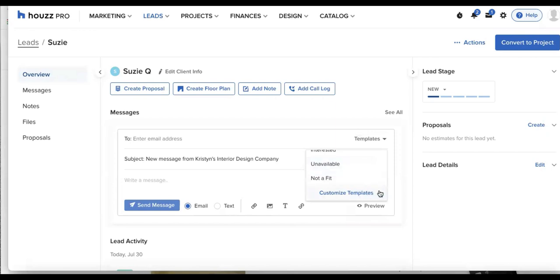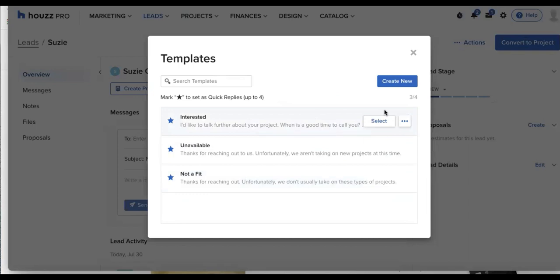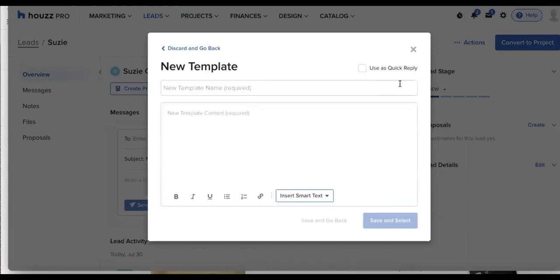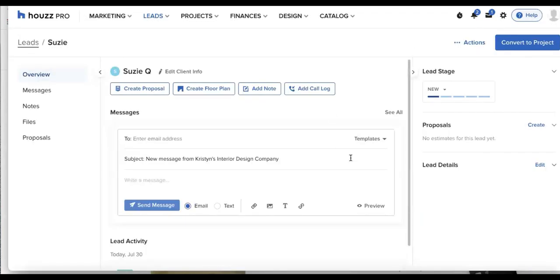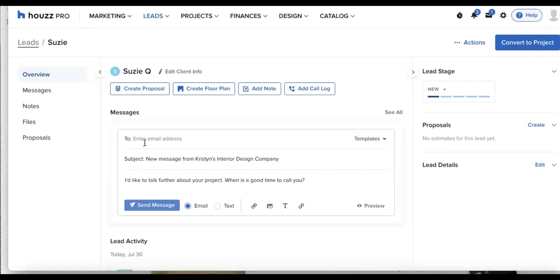We can click customize templates to customize any of these templates already existing. And I can always create new to have my own unique template show up in here. So let's say I'm in a hurry. I don't have time to create a full custom message. I'll go to my templates. And let's say I'm interested in this lead. I'll go ahead and enter in their email address at the two line, and we can send the message.